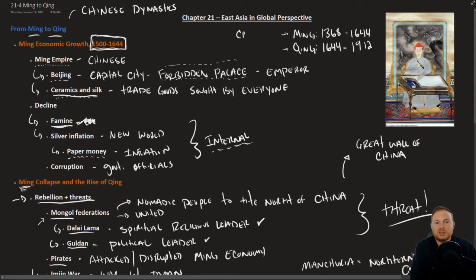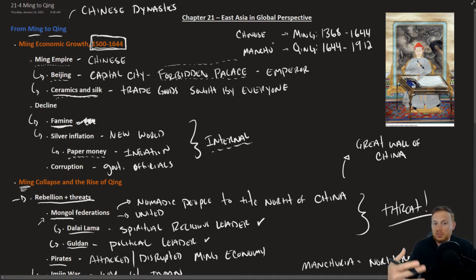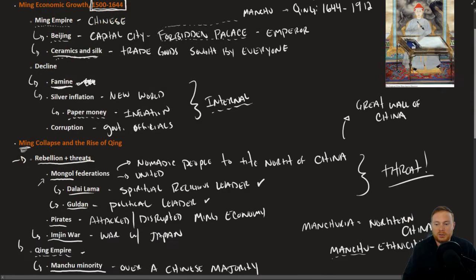So that's what the biggest difference is between the Ming Dynasty and the Qing. The Ming Dynasty is mostly Chinese. The Qing Dynasty is Manchu, a small portion of the population, but they're the ones in control over a large Chinese population.